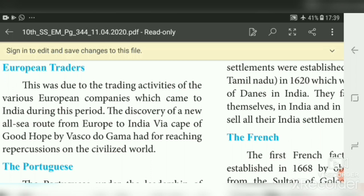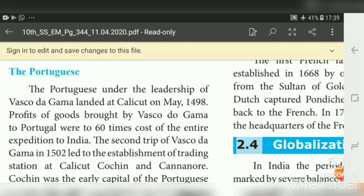The first European who came to India was Vasco da Gama; he was Portuguese. The Portuguese, under the leadership of Vasco da Gama, landed at Calicut in Kerala on May 1498. Note this year — it is a very important turning point in Indian history. The profit of goods brought by Vasco da Gama to Portugal were 60 times the cost of the entire expedition to India.